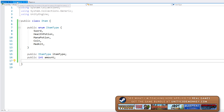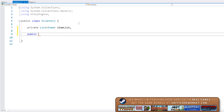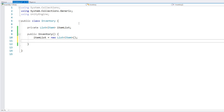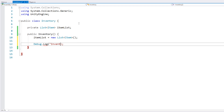Now we can go back into the Inventory. In here, we make a list of items. And on the constructor, we simply initialize the list. Let's do a debug.log just for testing.